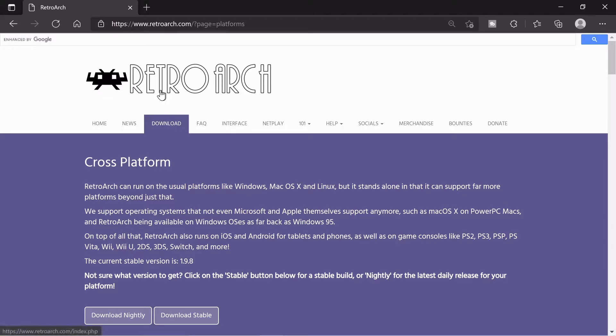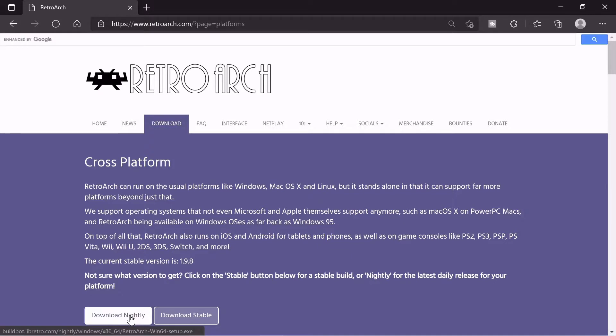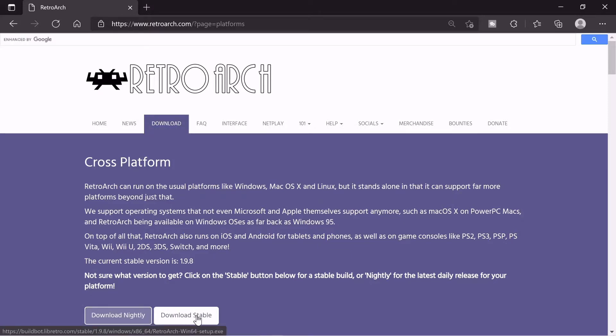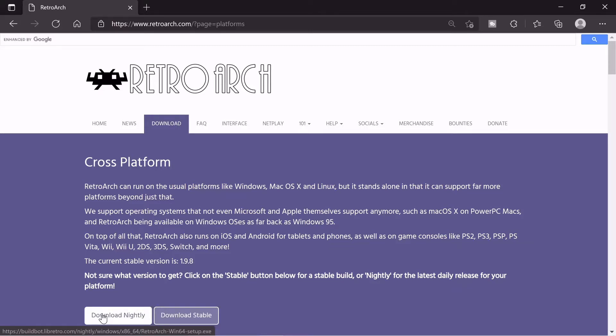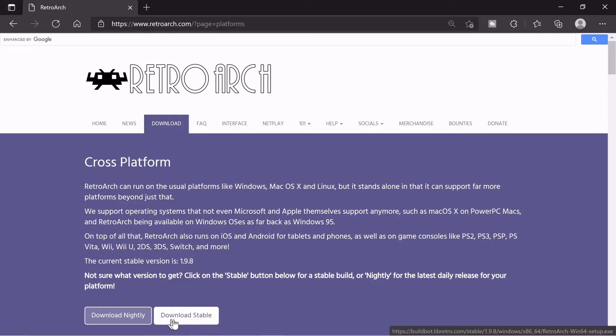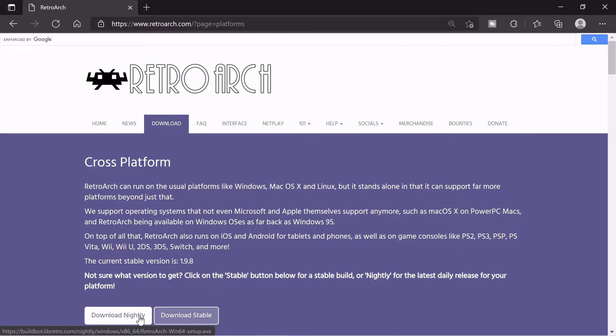Well first you want to start out with downloading RetroArch and we're going to download the nightly version. You can also download the stable version if you want, it's going to be the same process. The nightly one's just updated more often and the stable one's supposed to be more stable so it's not updated as much.